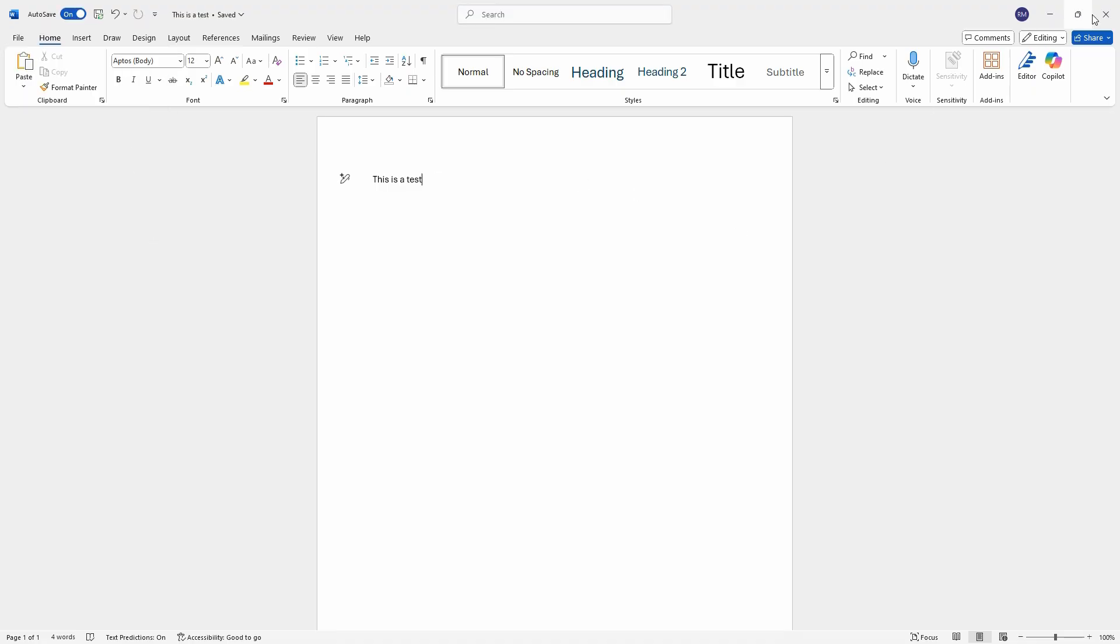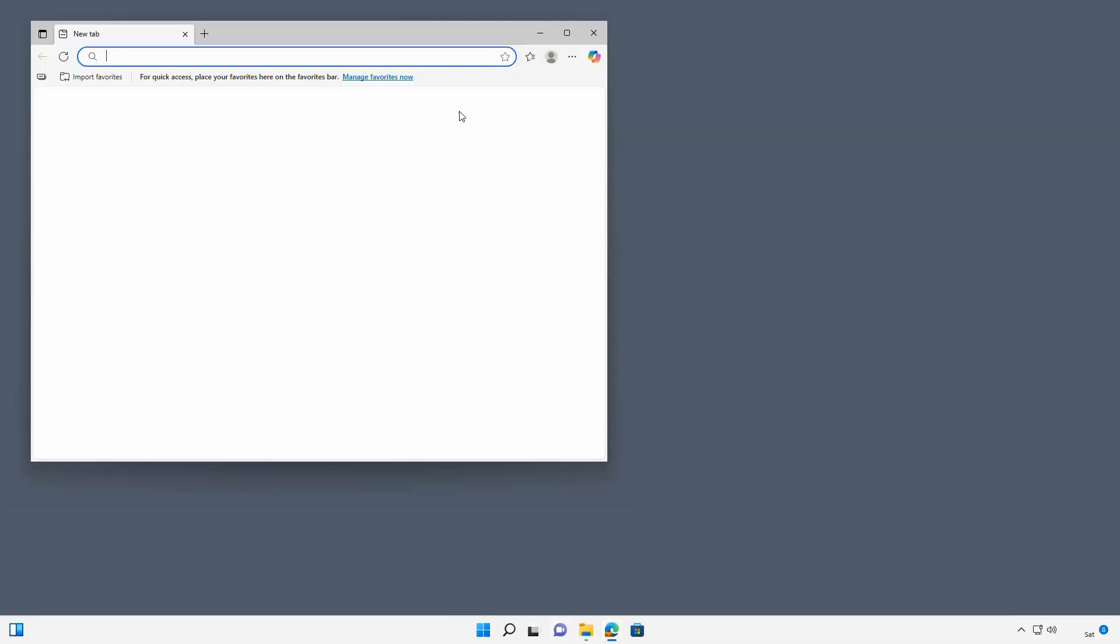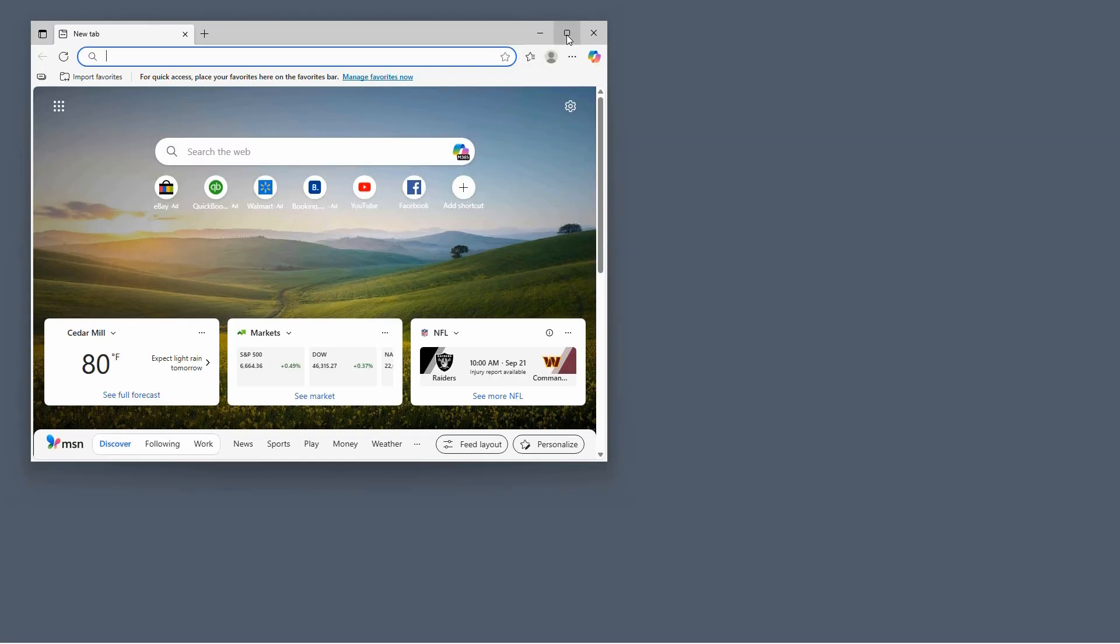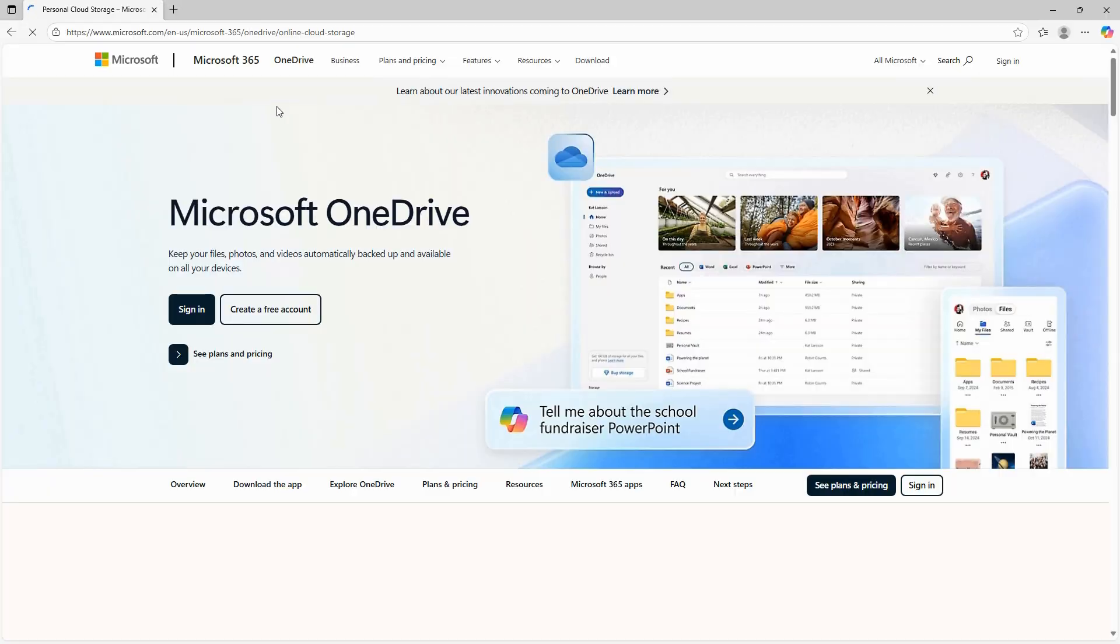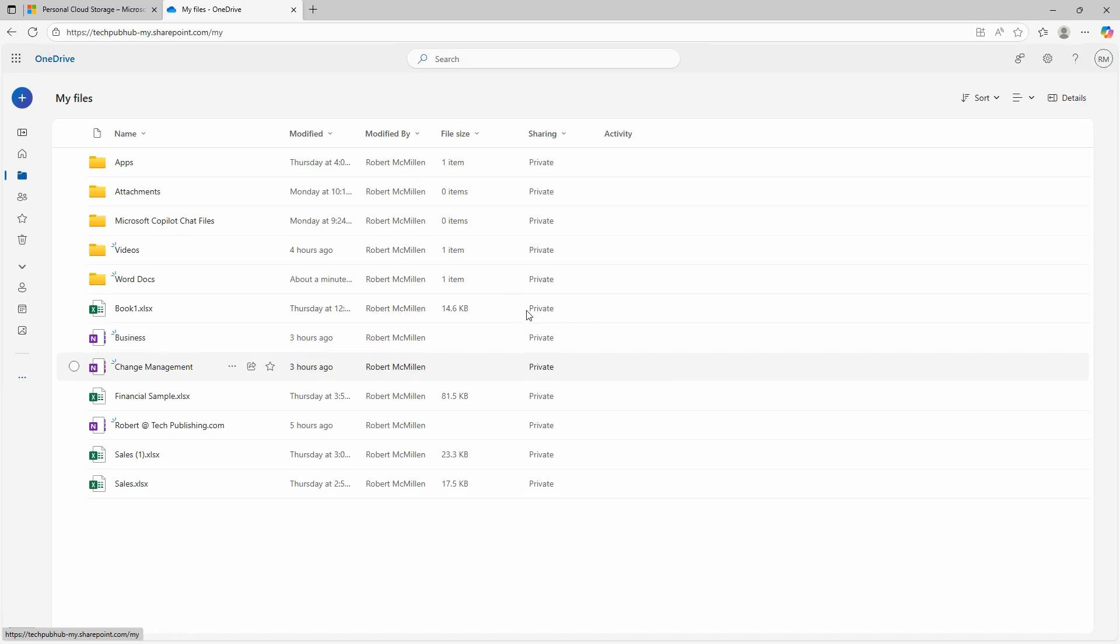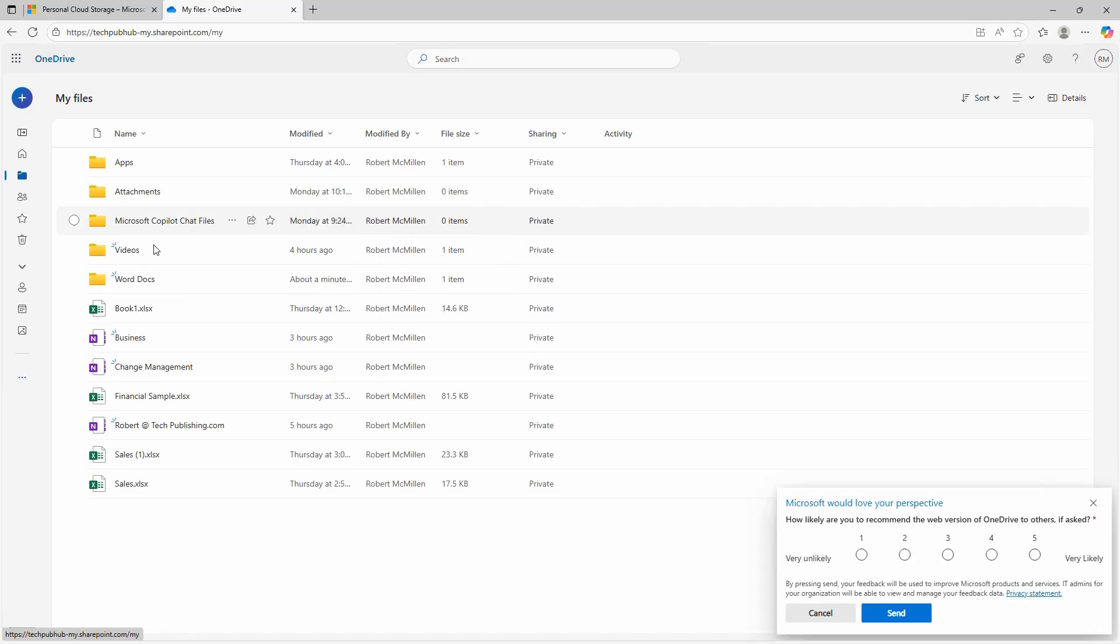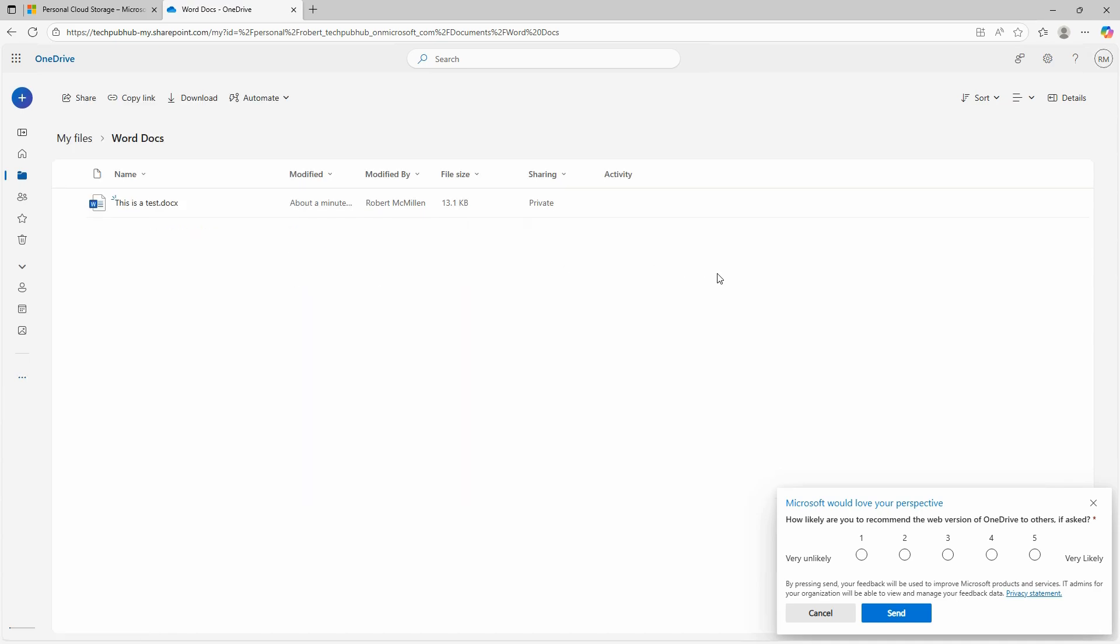Now just to confirm that this is all being synchronized with the cloud, I can also open up my web browser. And I'll go to onedrive.microsoft.com and sign in. And I'll go to my files and take a look. There's my Word docs folder. And there's my this is a test document.